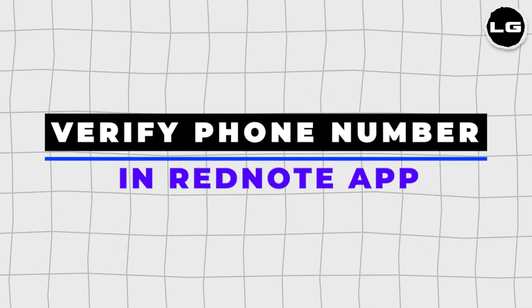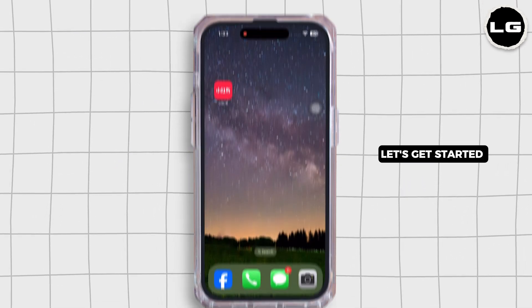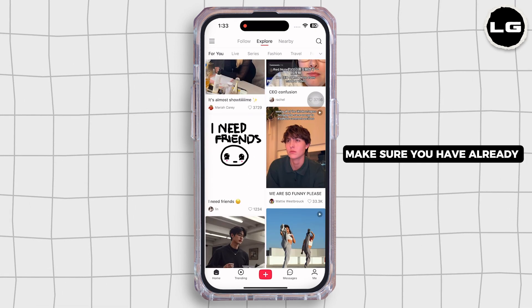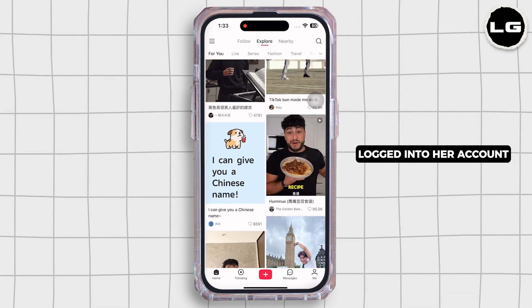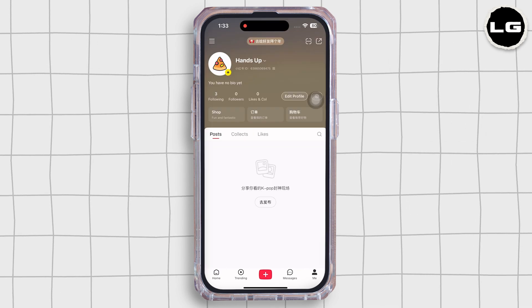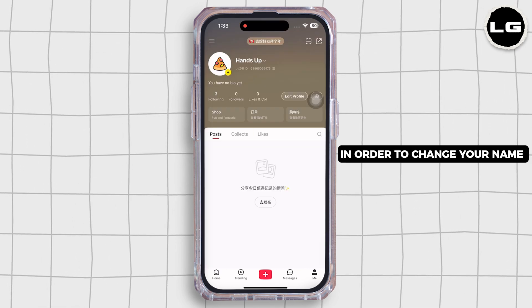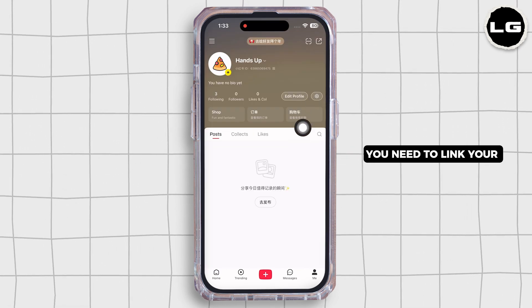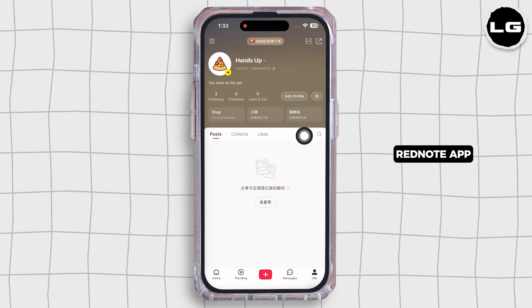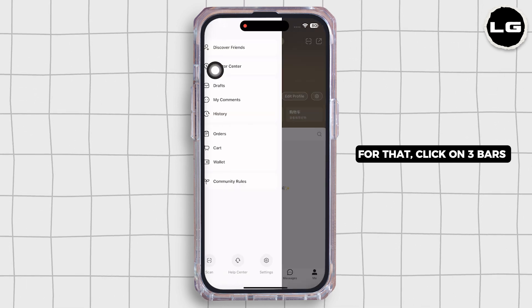How to verify a phone number in the RedNote app. Launch your RedNote app and make sure you have already logged into your account. You'll land on the home page. In order to change your name or update your profile, you'll need to link your phone number to the RedNote app.